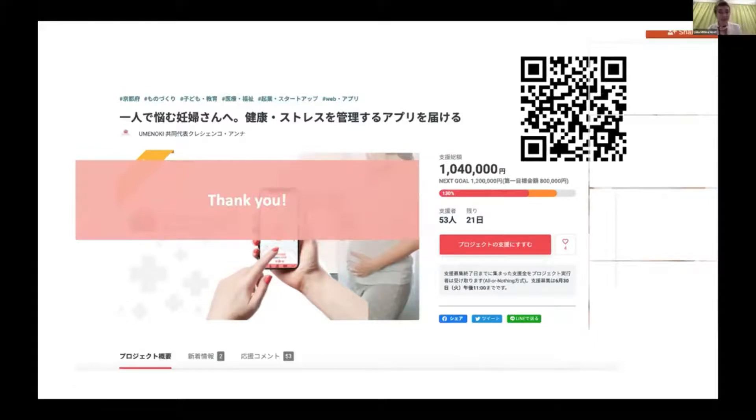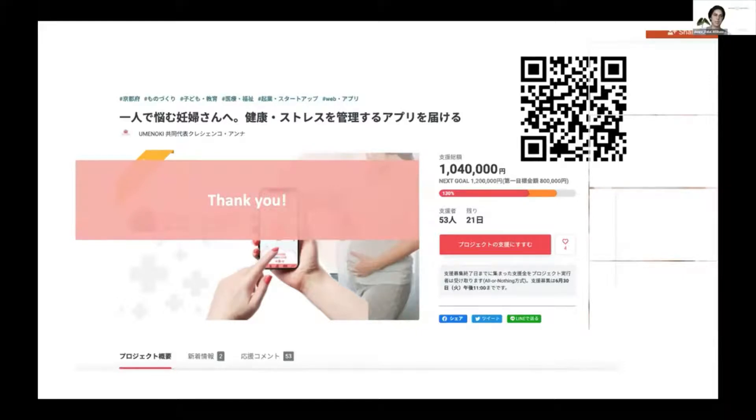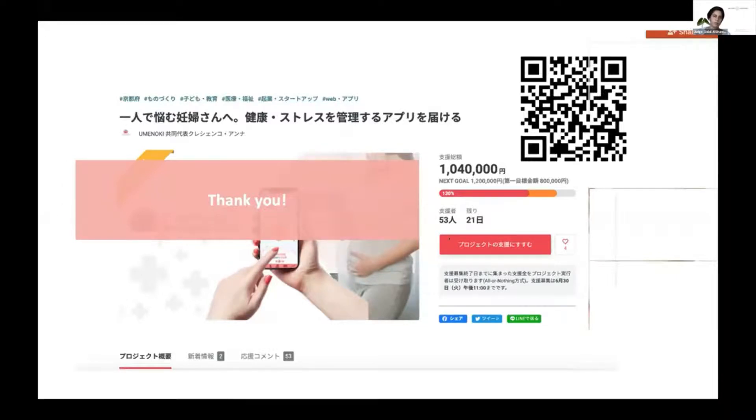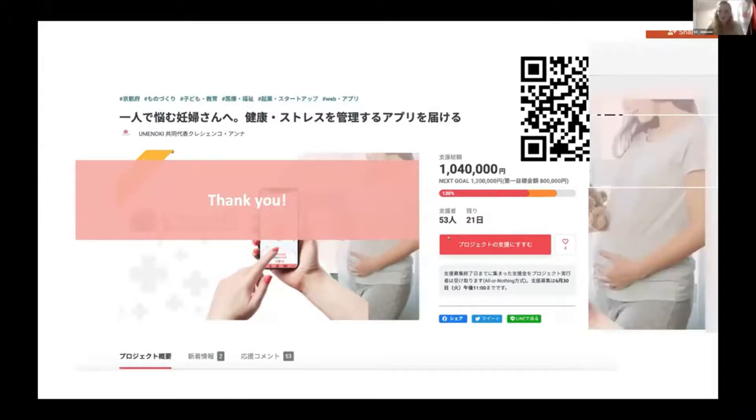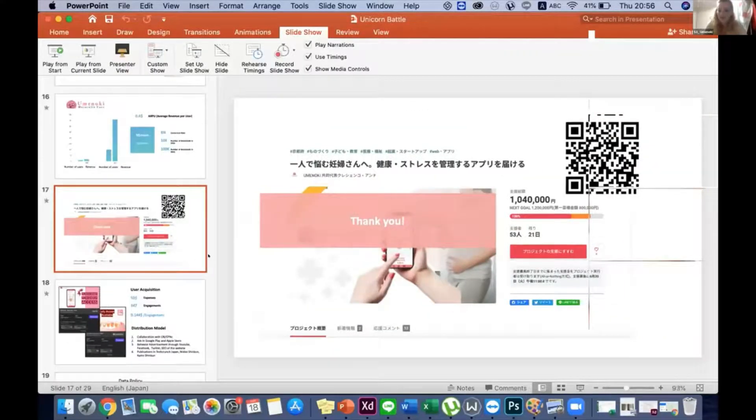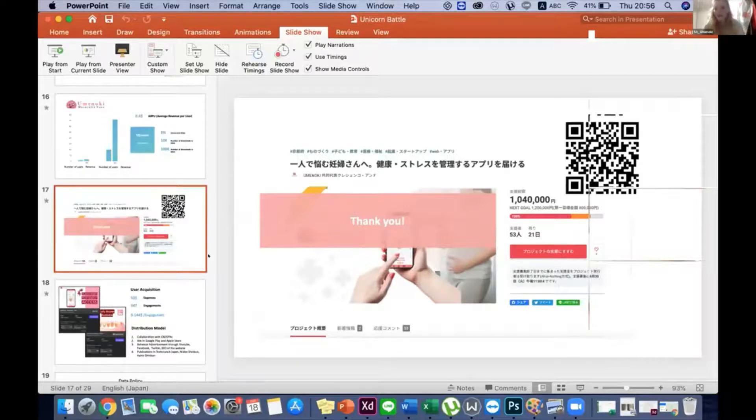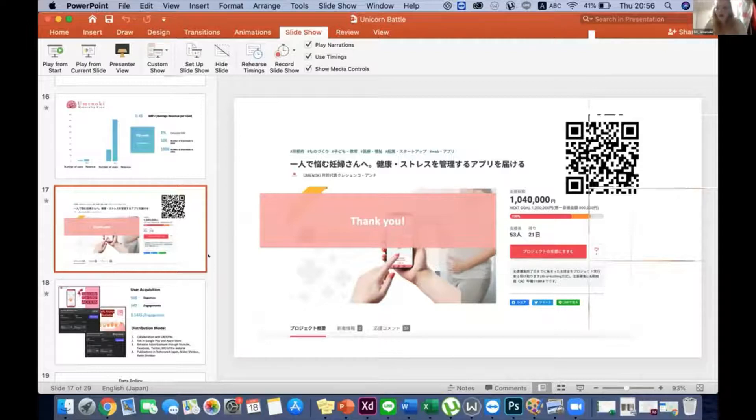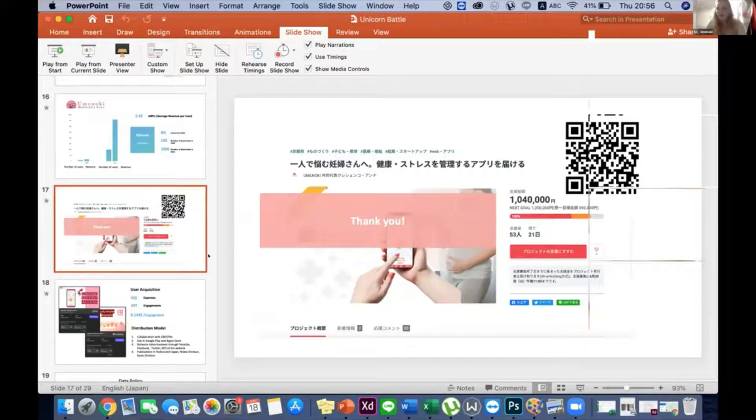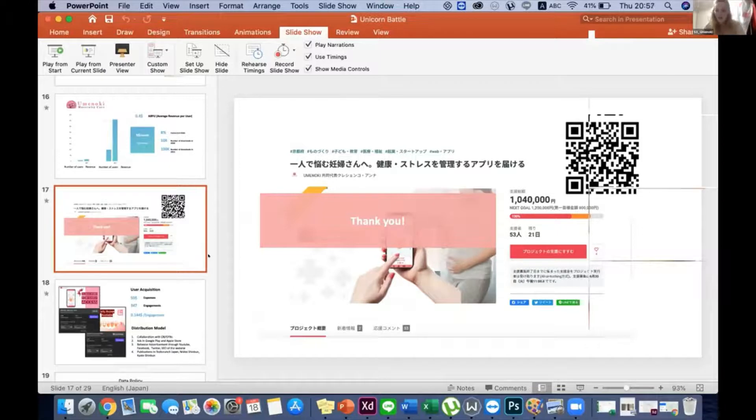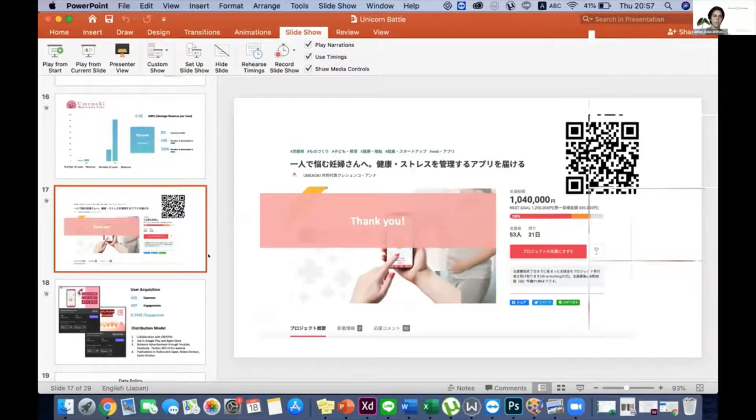The judges begin questions. The first judge asks about wearable devices or IoT components to support the app. Anna responds that they're working with Apple Watch and Fitbit right now. But to use the app, it's not necessary to have hardware for now. They can track heart rate just using the camera of the phone. The phone collects user data on a daily basis, so it's possible to use this app without any hardware.